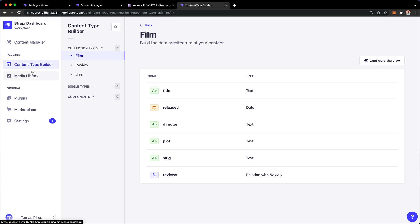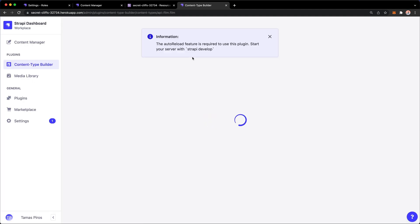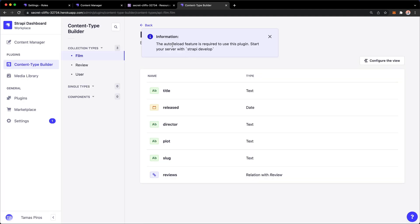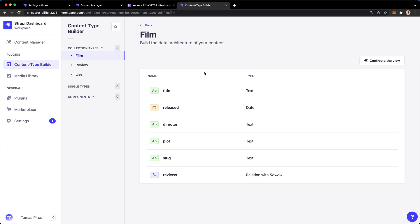I'll just create these entries manually. Before I do that, if I refresh this page, there's a pop-up saying the auto-reload features required to use this plugin - start your server with strapi dev. You also don't see a way to modify your content types. Because you're running in production mode, content types cannot be changed.